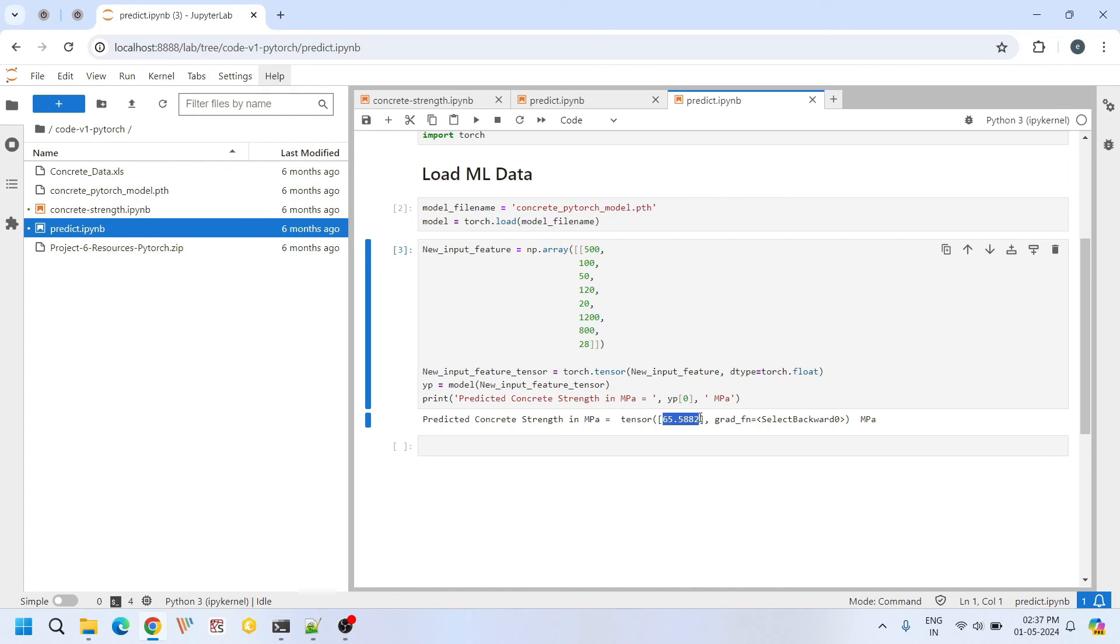Inherently we cannot say which model is correct or incorrect. Because the R2 score of both models is greater than 0.85, statistically both models are good and acceptable. Apart from that, training and testing data is same. Same number of hidden layers and same number of neurons in each layer. But the inherent randomness in calibrating the weights and bias in these two models are entirely different.